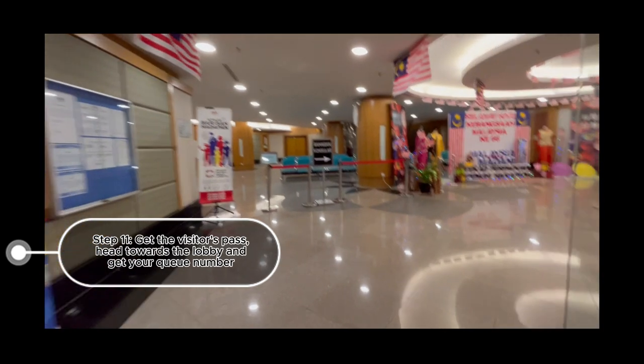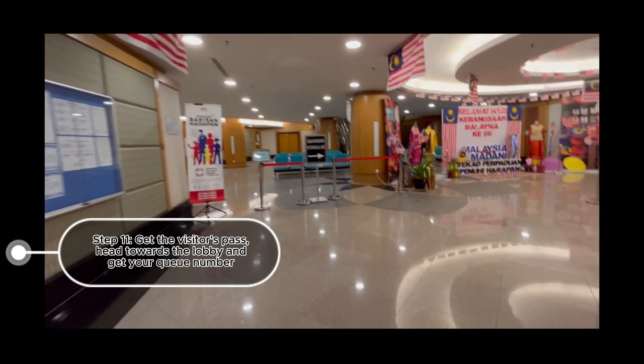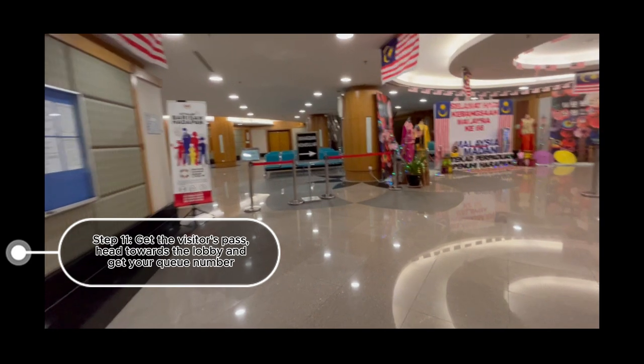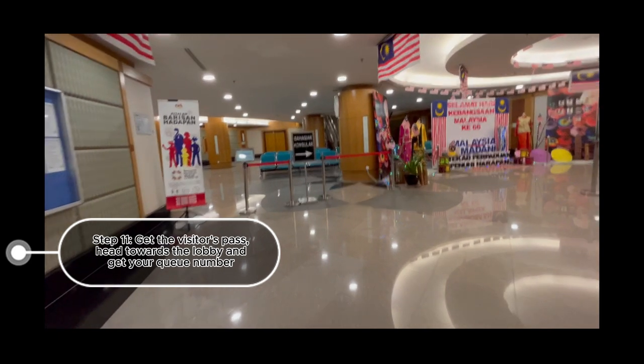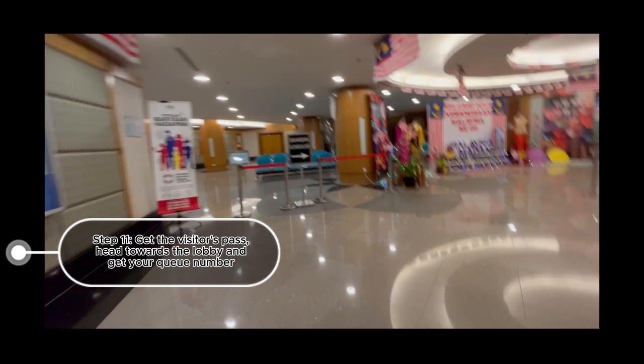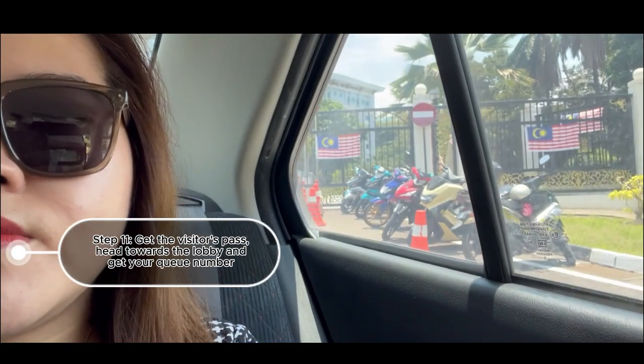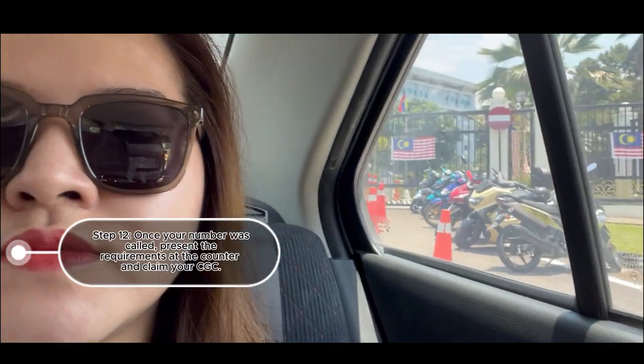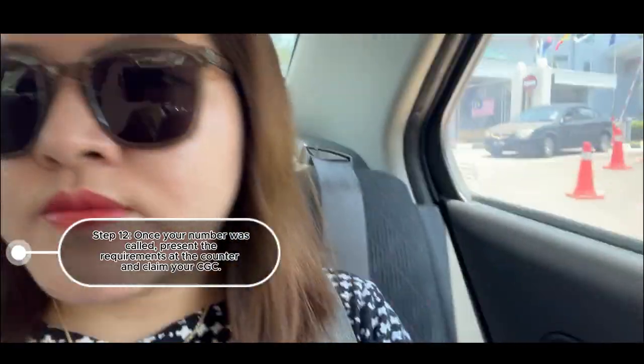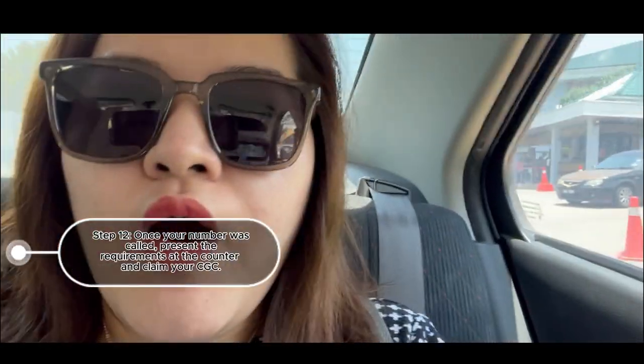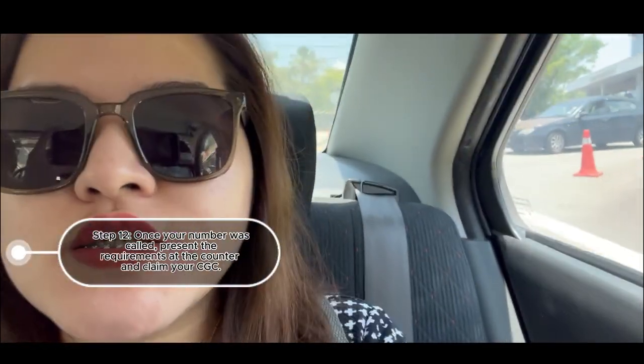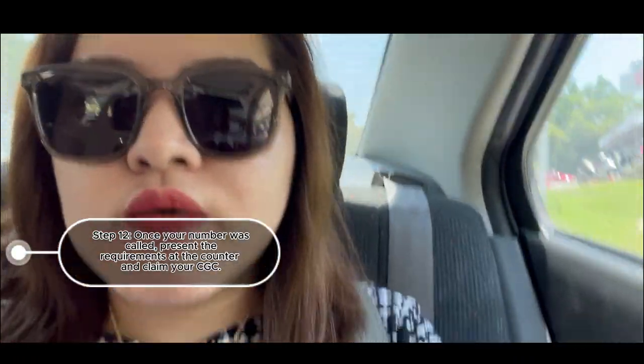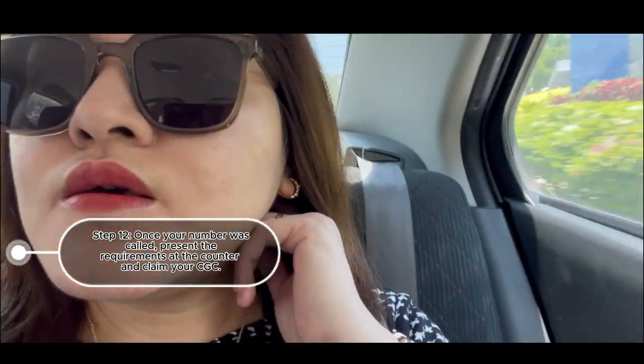And there is a signage that will say CGC. And yes, guys, it just took me less than 20 minutes or 10 minutes to get my CGC. My travel time is much longer than the time I waited in getting my CGC.